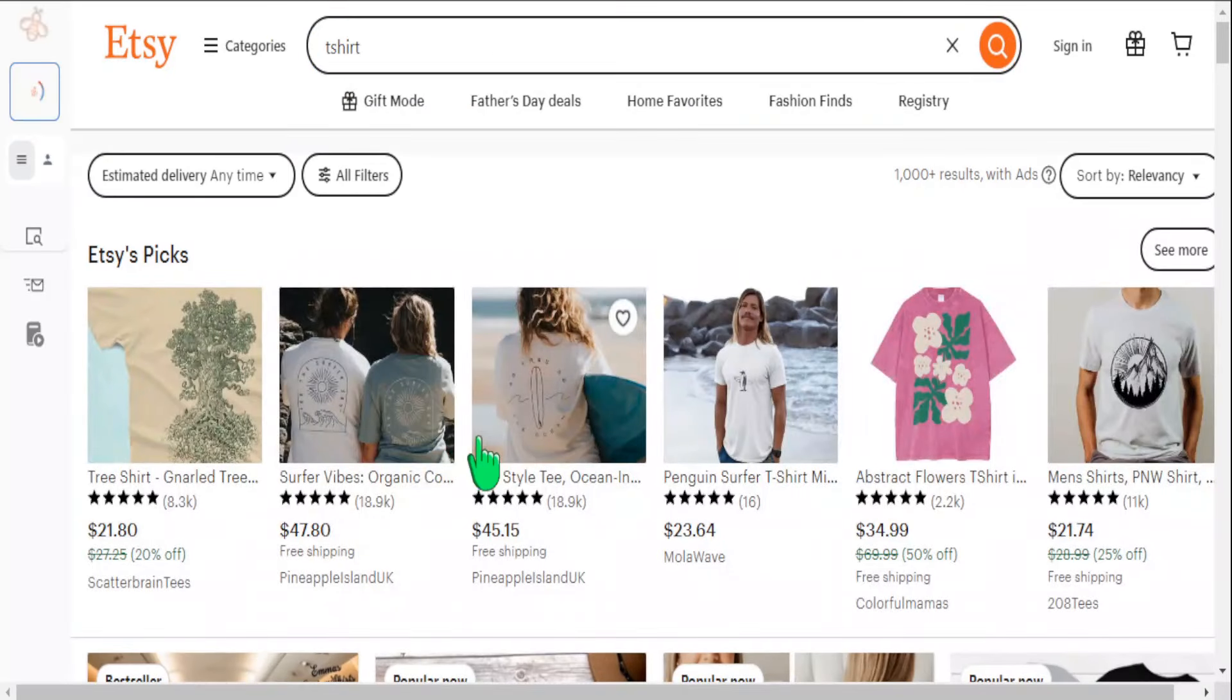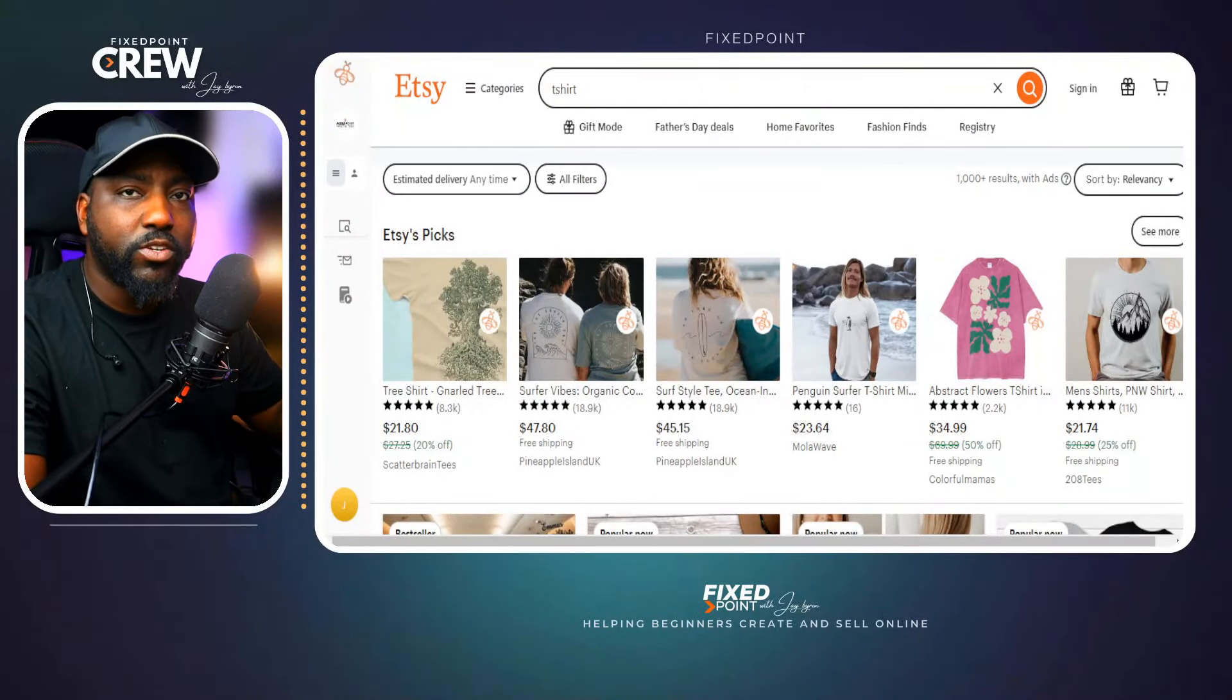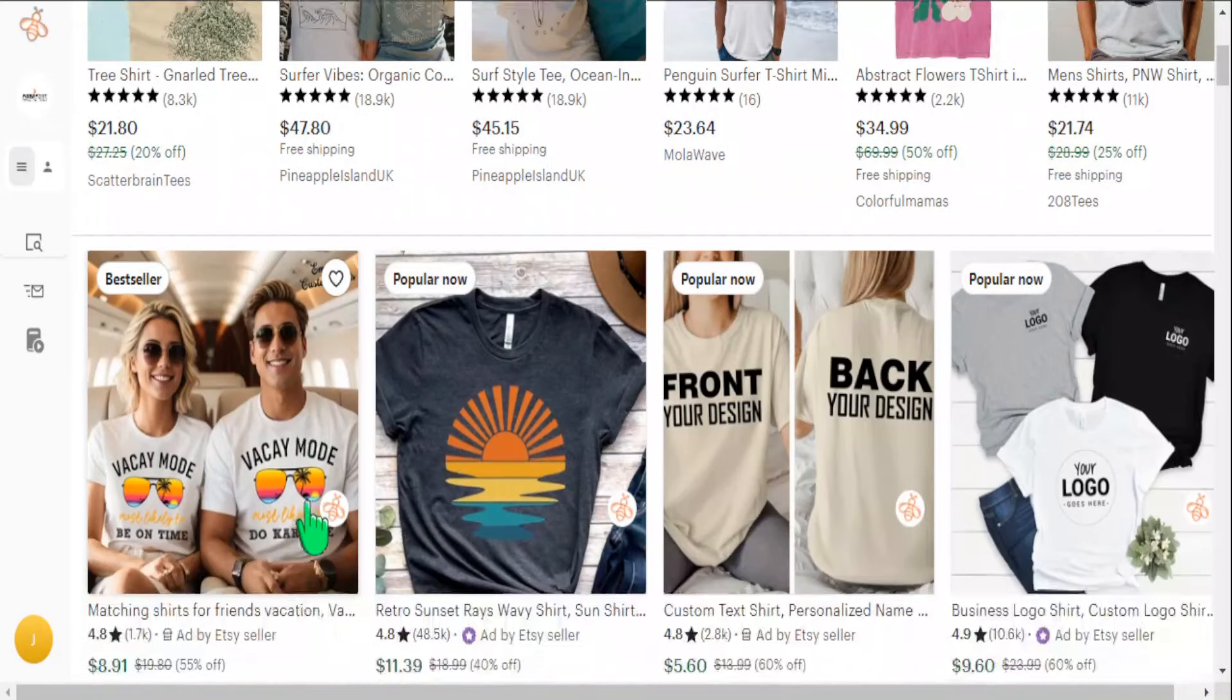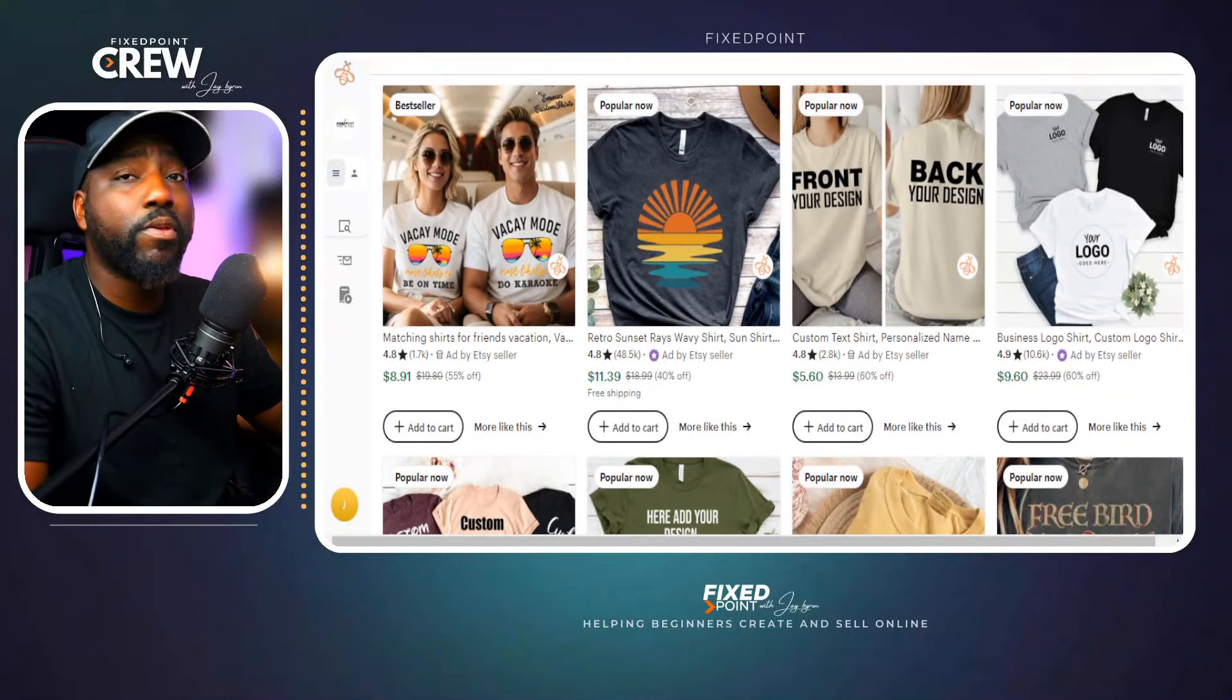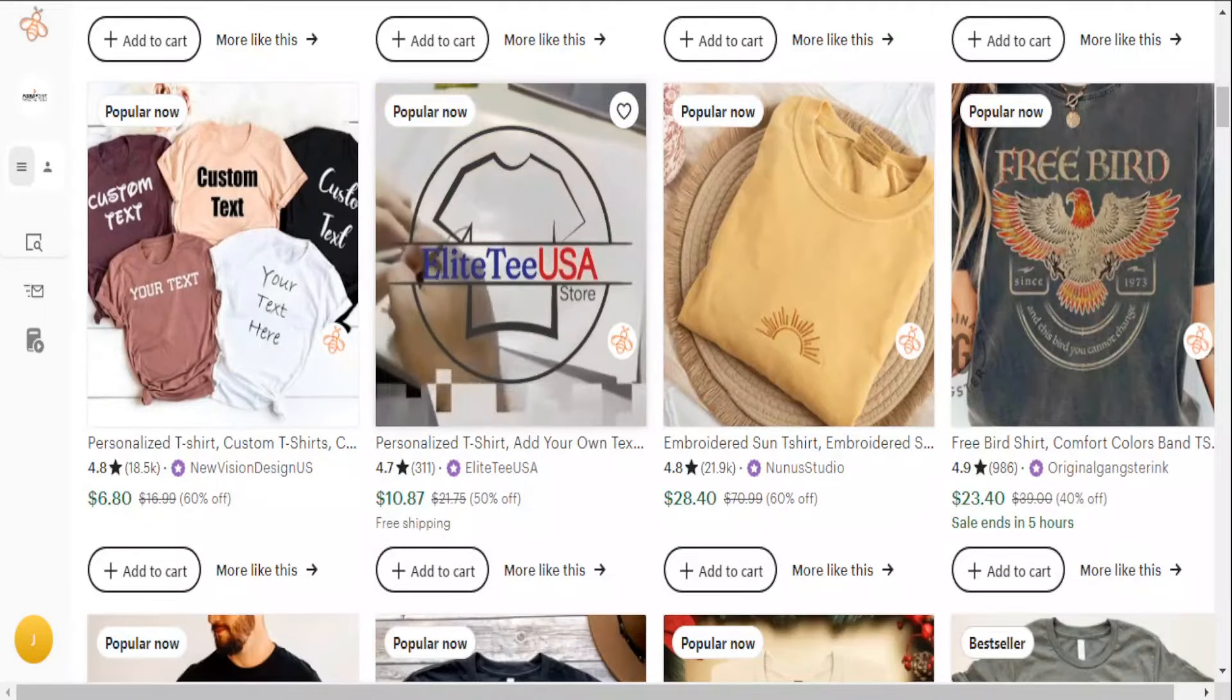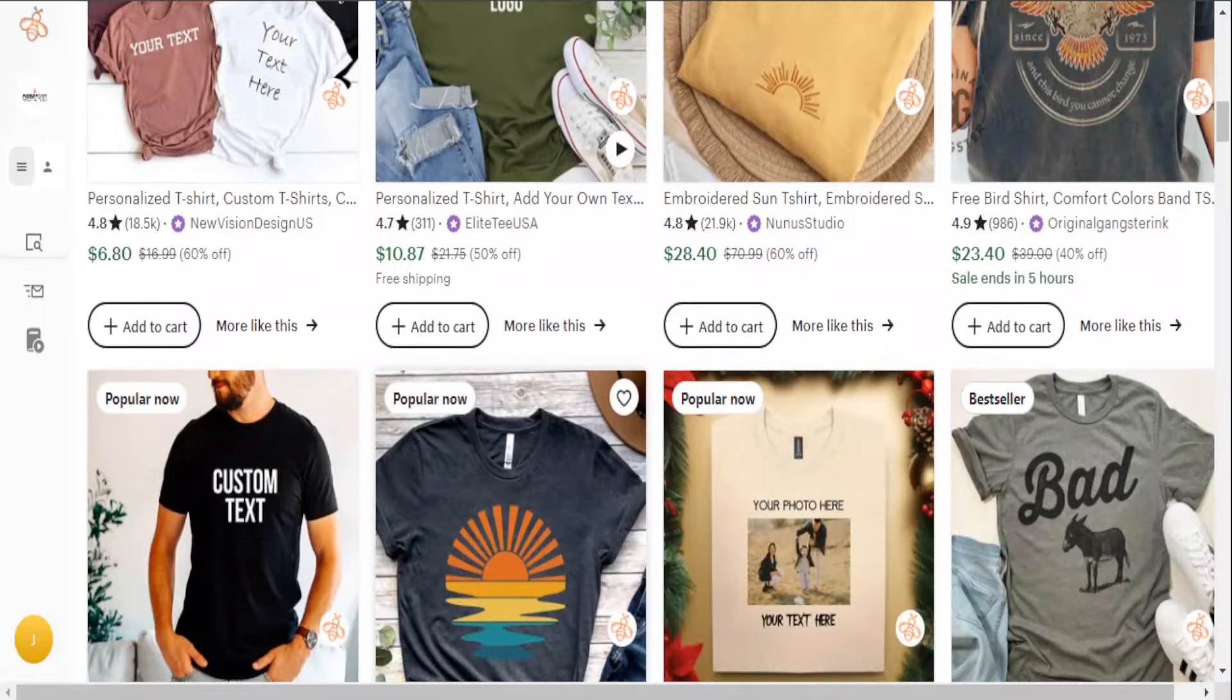When I search up t-shirts, obviously there's millions of t-shirts being sold, but I don't want to look at those individual listings. I want to find top shops that are selling these type of t-shirts. What people typically do is they go on Etsy and try to find bestsellers and popular nows. That is a strategy that can be great, but we're missing the opportunity to find these micro niches that we may not have even seen.